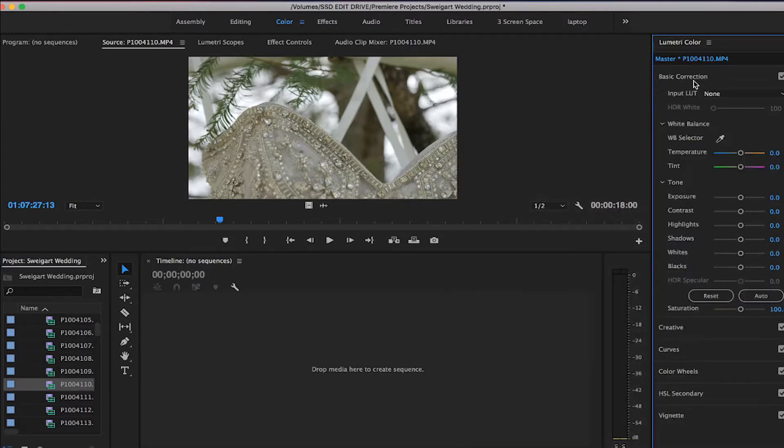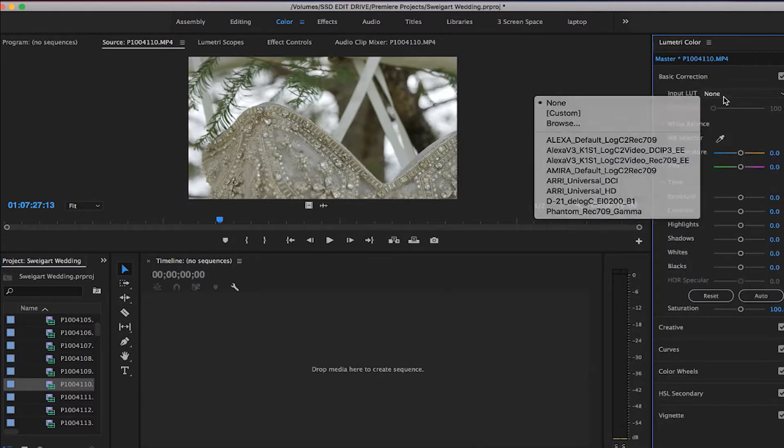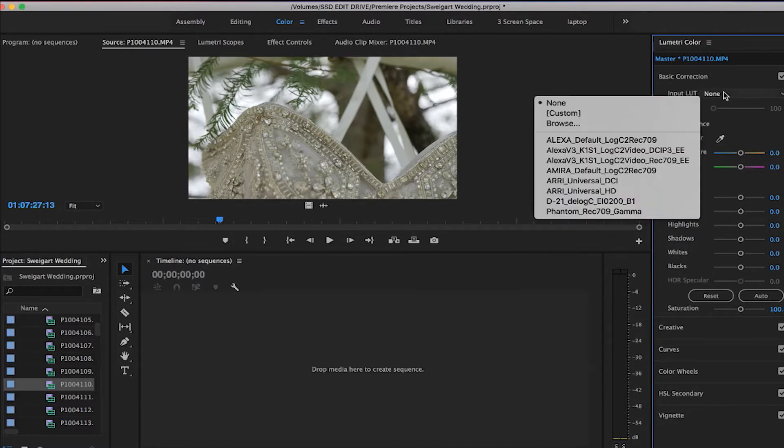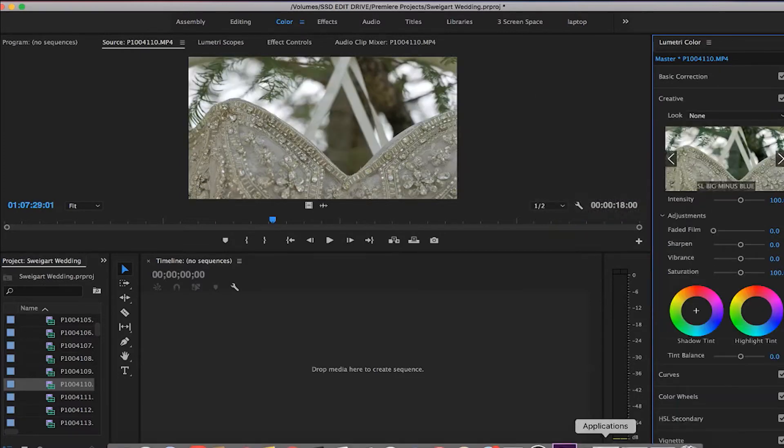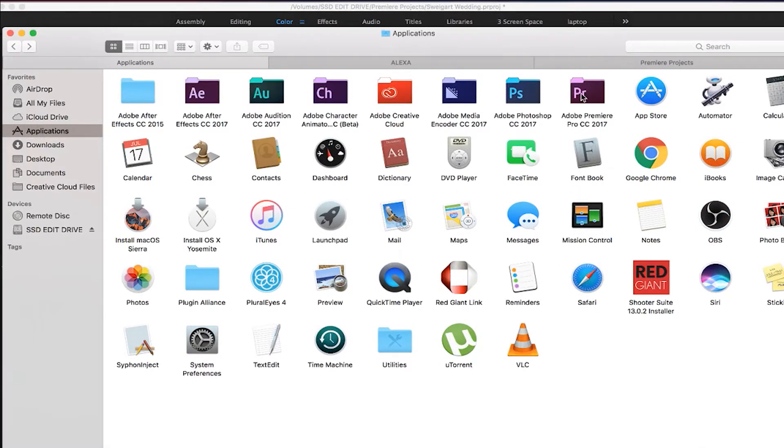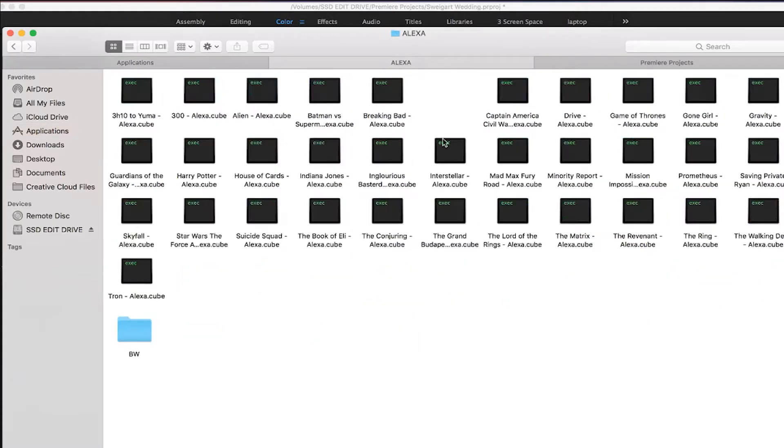how to import the basic to rec 709 type LUTs into the basic correction. So you want to open your applications tab. I usually have my LUTs in a different tab so they're easier to drag over. I'm going to click into Premiere Pro.